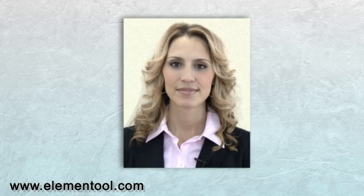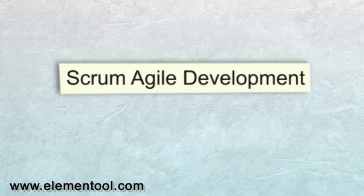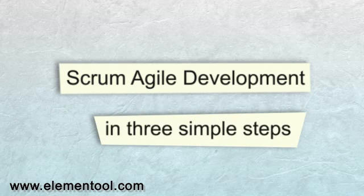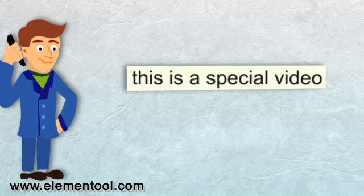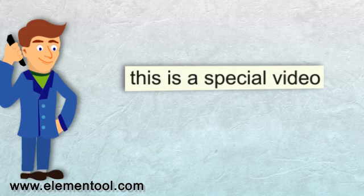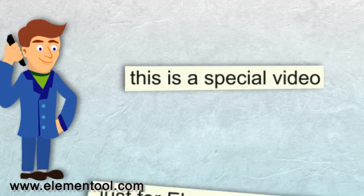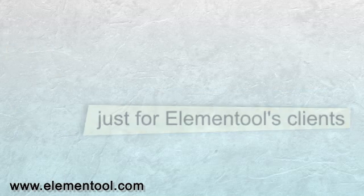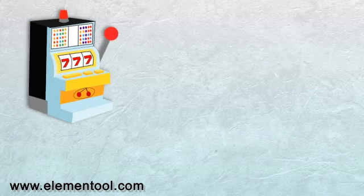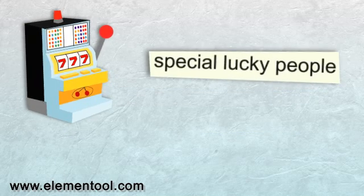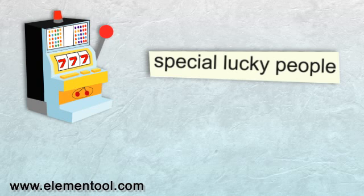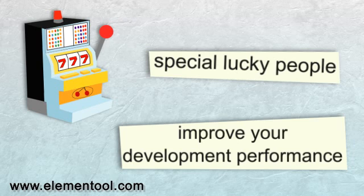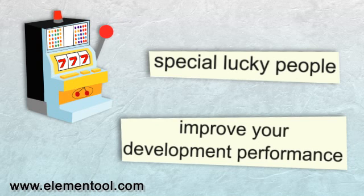Hi, I'm Allison, and I'm going to teach you Scrum Agile Development in three simple steps. This is a special video I created just for Elemental's clients and the people on our mailing list. So if you're watching this, you are one of the special lucky people who within a few minutes will have a system that will help you to improve your development performance immediately.